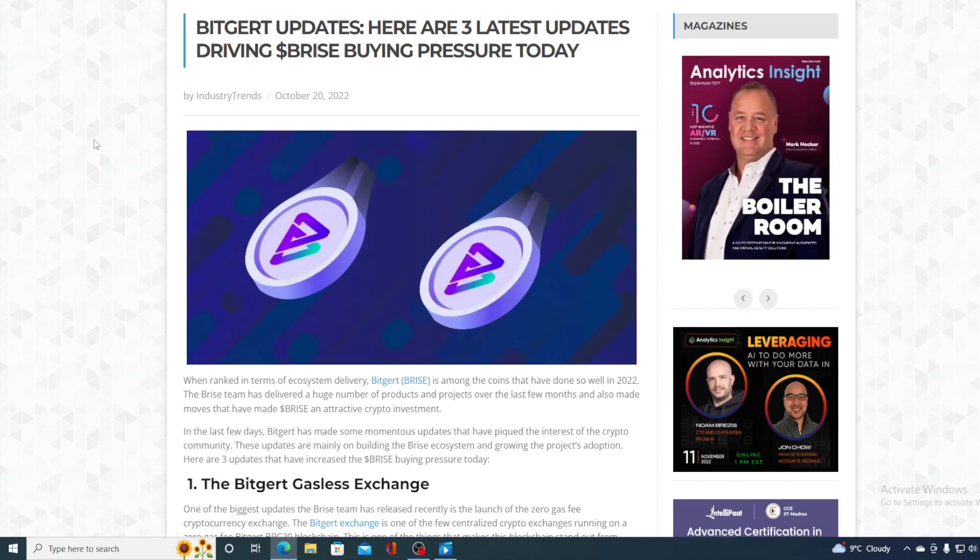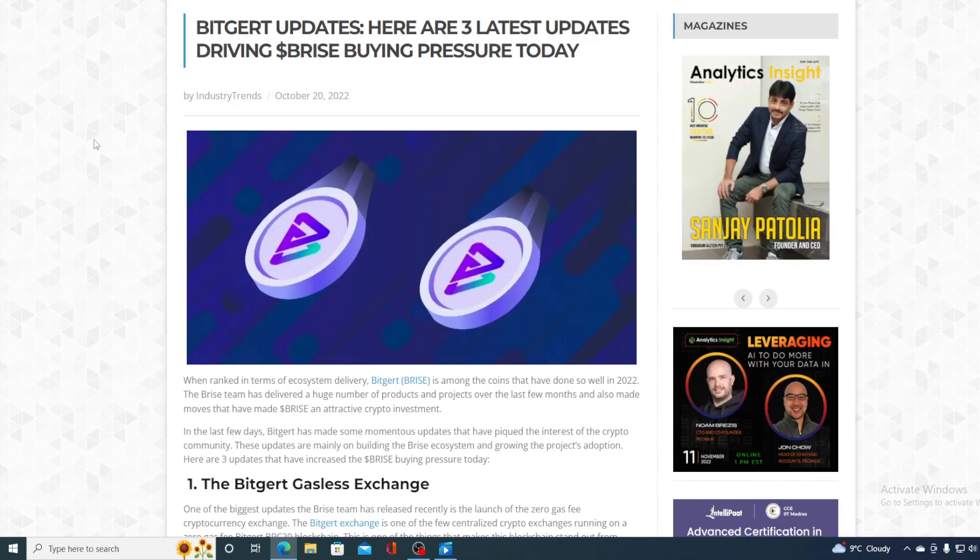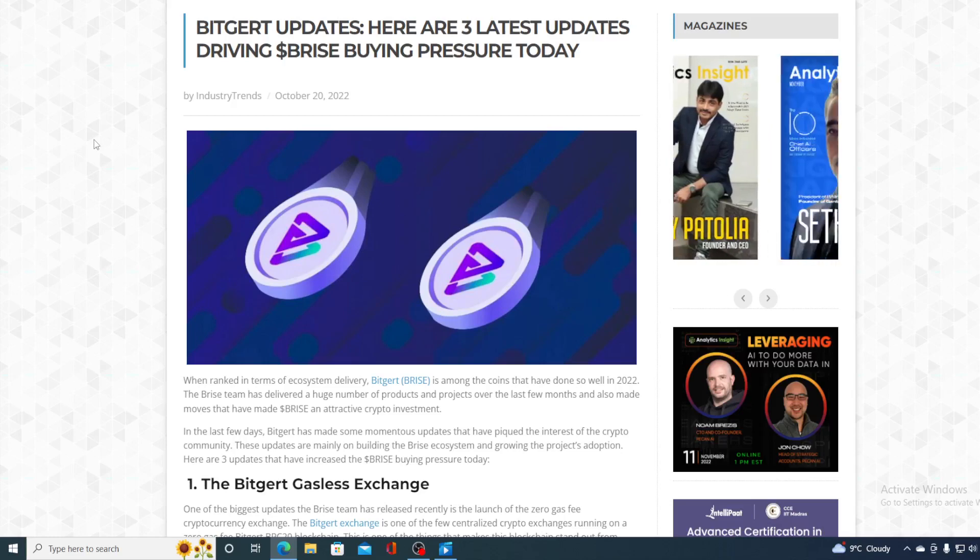What's going on with BitGert price and is it a good investment today? If that's what you want to find out, just watch this video till the end.